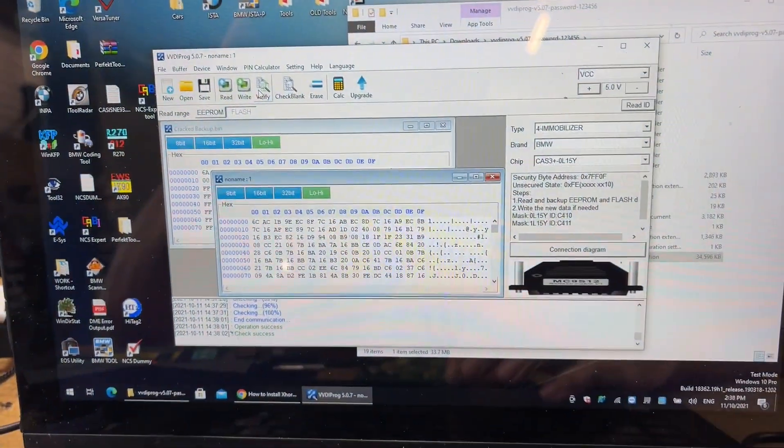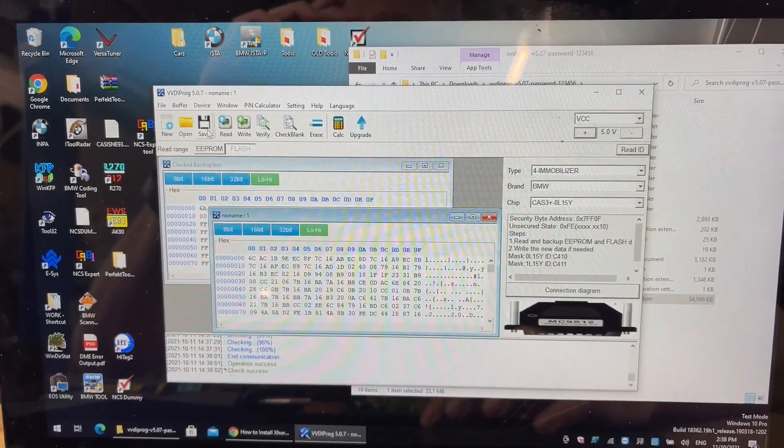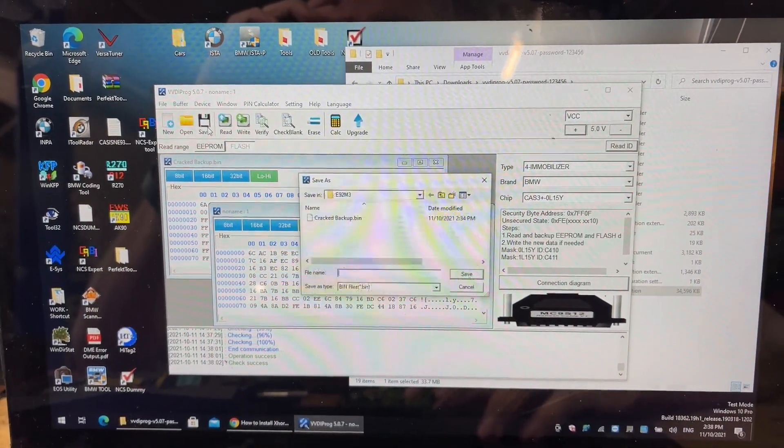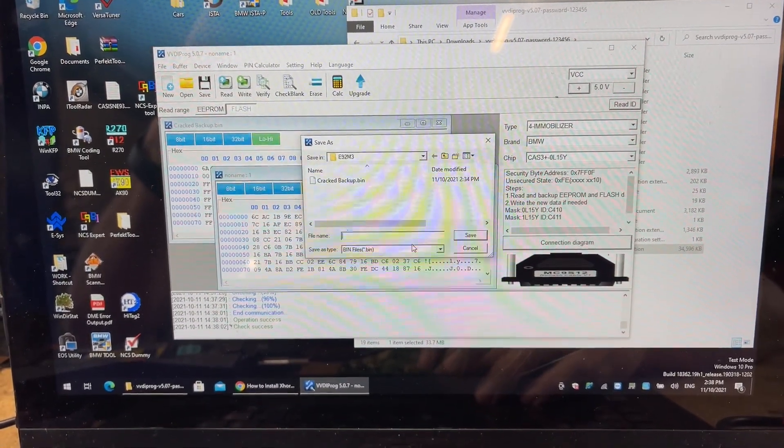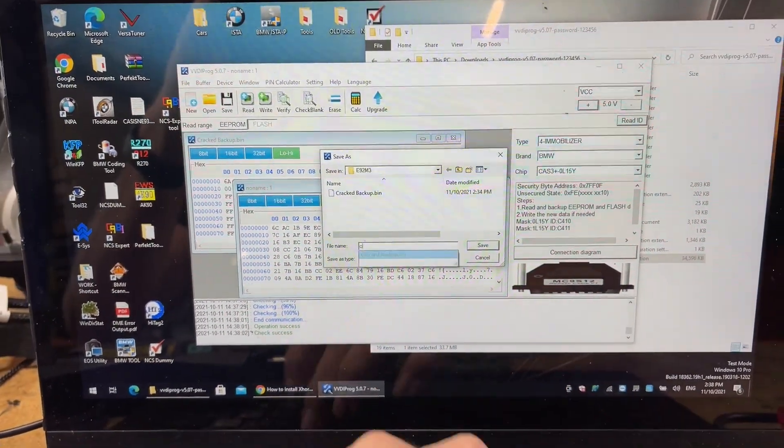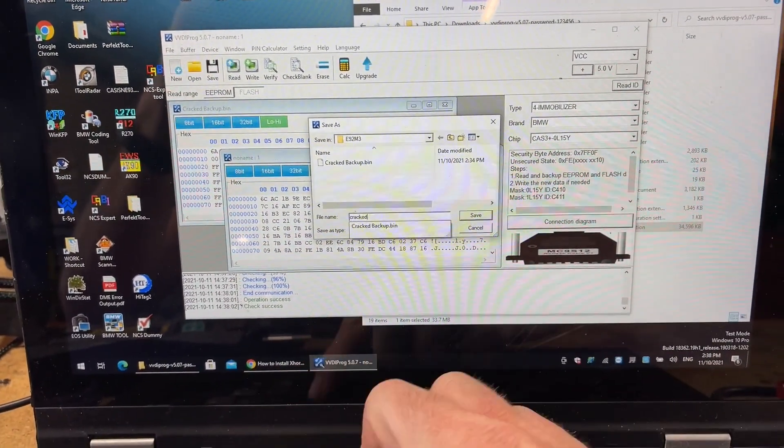It's just verified the flash. I'm just going to save this flash. And what I am actually going to do, I'm doing a bit of testing at the moment. Cracked flash.